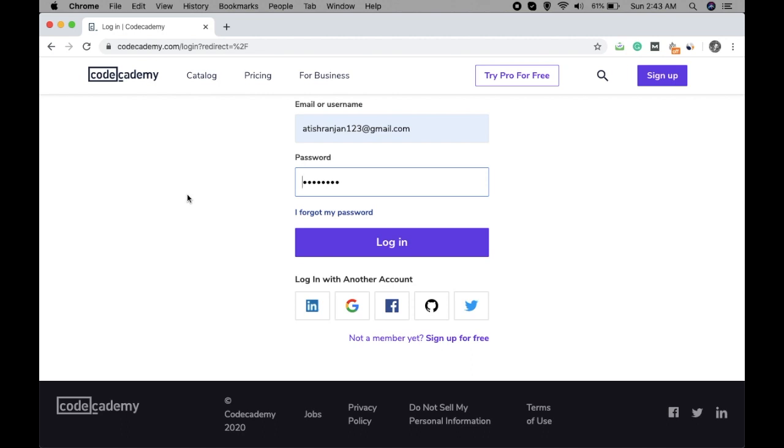But sometimes when you have to login on the same website using these credentials on a different computer and you don't remember the password and you haven't saved it anywhere else, what will you do in that case?